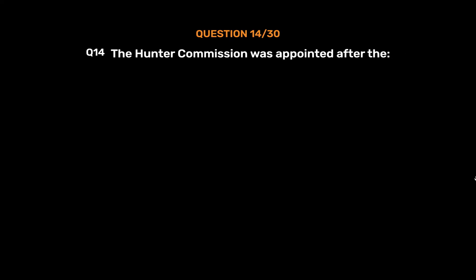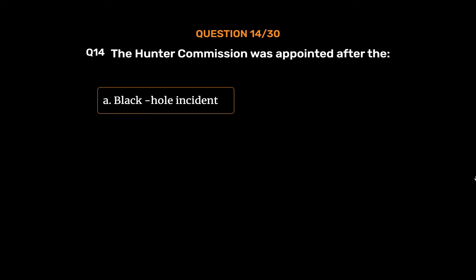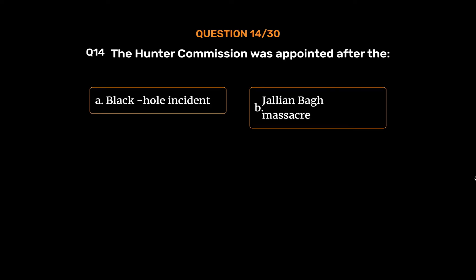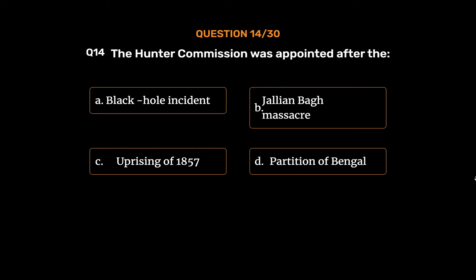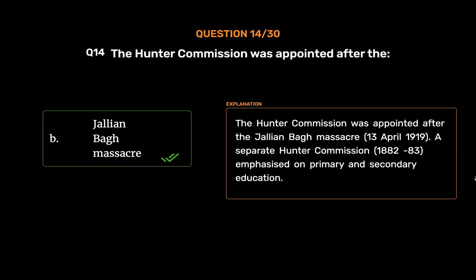Question No. 14. The Hunter Commission was appointed after the: Option A: Black hole incident. Option B: Jallianwala Bagh massacre. Option C: Uprising of 1857. Option D: Partition of Bengal. The correct answer is Option B: Jallianwala Bagh massacre. The Hunter Commission was appointed after the Jallianwala Bagh massacre, 13 April 1919. A separate Hunter Commission, 1882-83, emphasized on primary and secondary education.